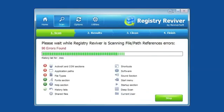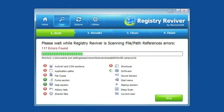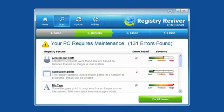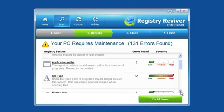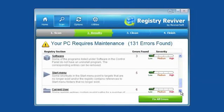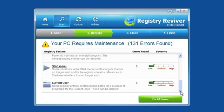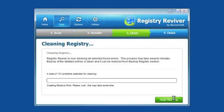Registry Reviver will then look through your Windows registry for errors and will show you a list of what it found. Then, you can clean up the errors by clicking the Fix All Errors button.